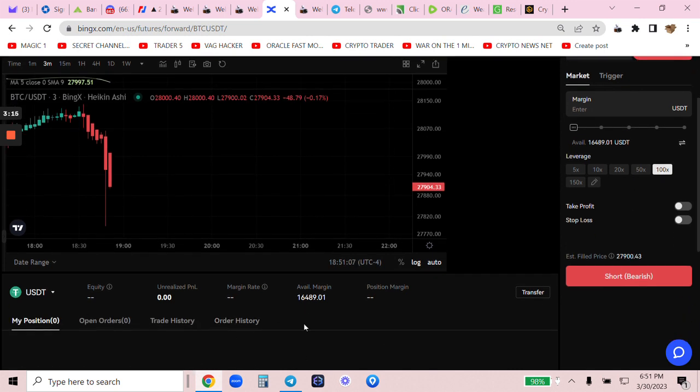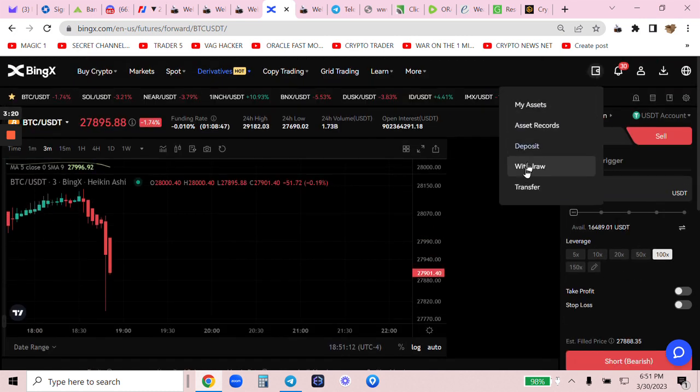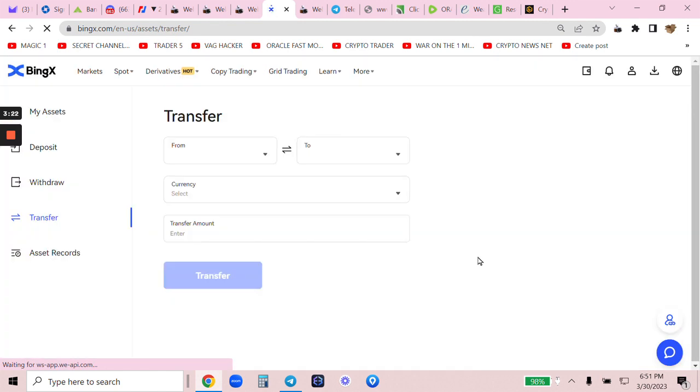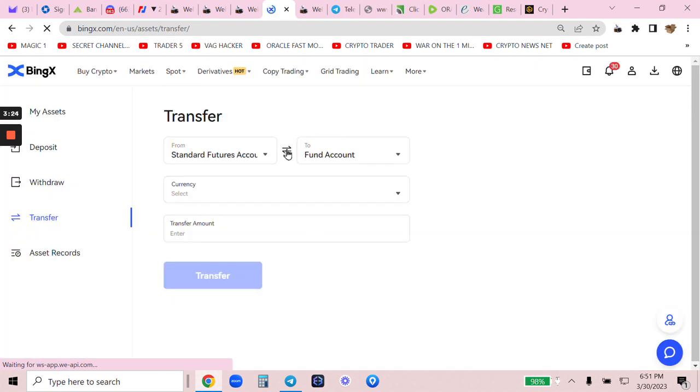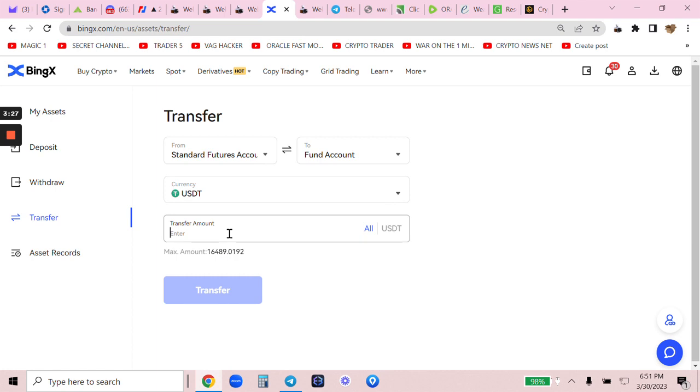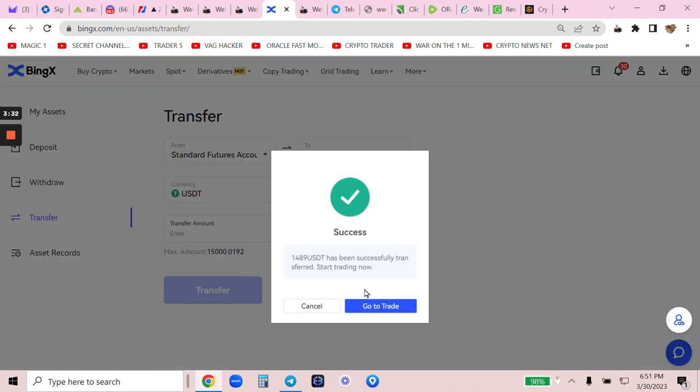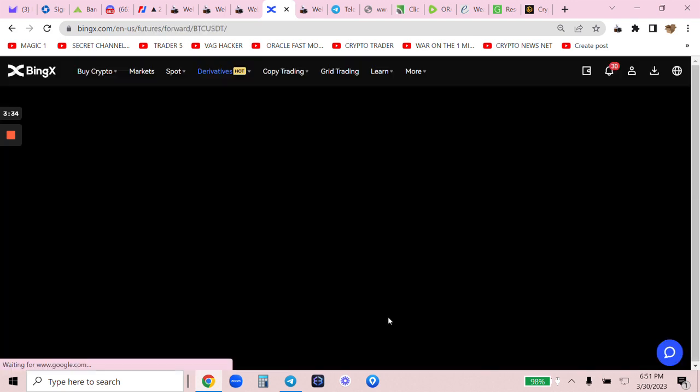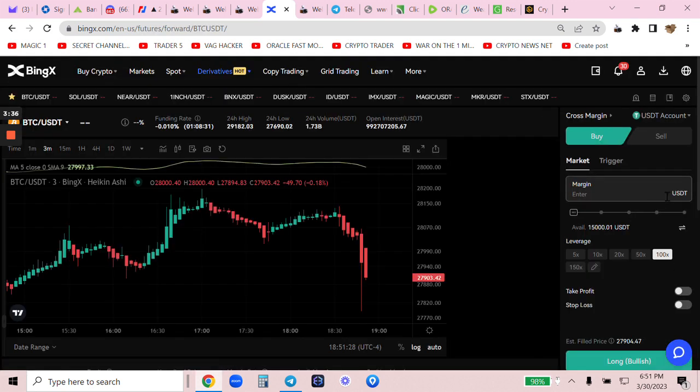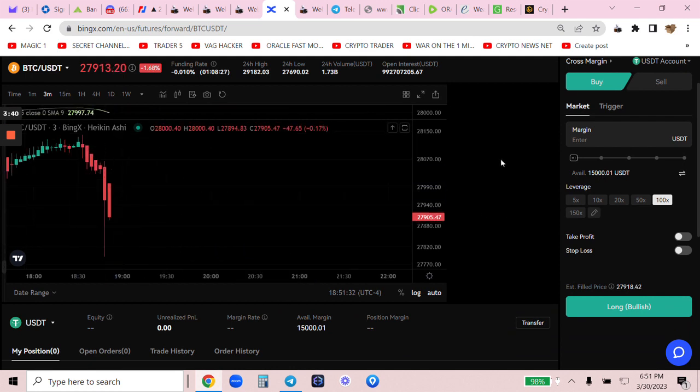Now watch my trick. I am going to take $1,489. Watch this. Transfer. My profits. From standard to fund. USDT. 1, 4, 8, 9. This money can never be taken from me. I'm going to go back to trade. That's mine. I can withdraw it. I can't lose it in a trade. Nothing. My balance is back to $15,000.